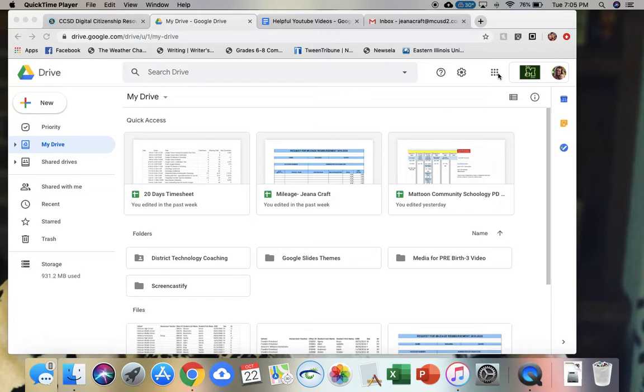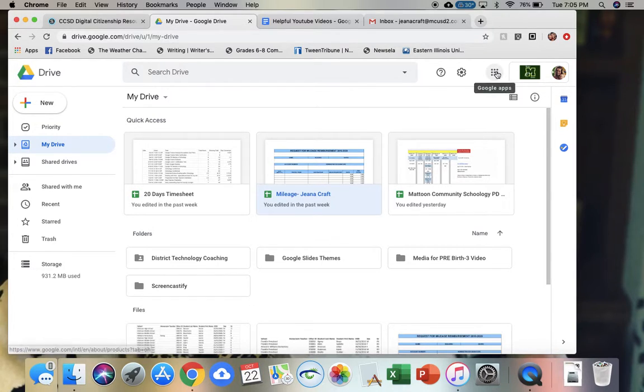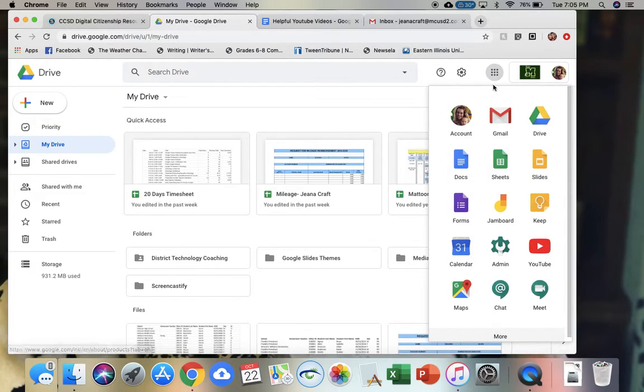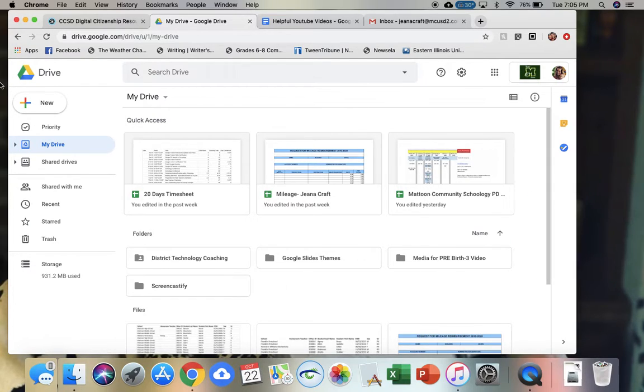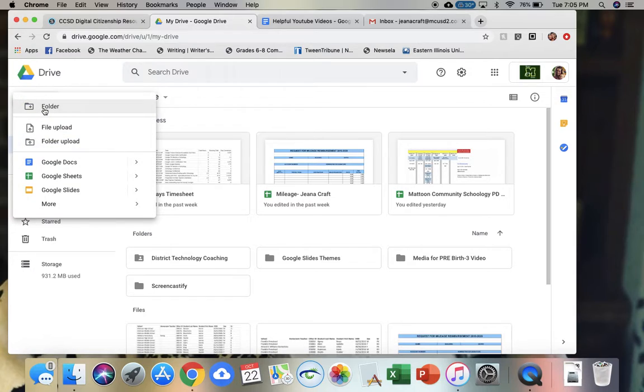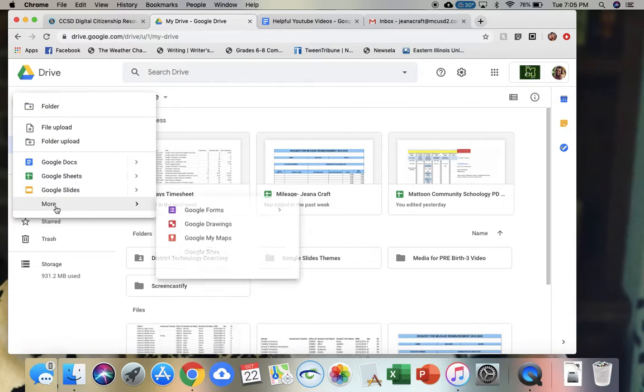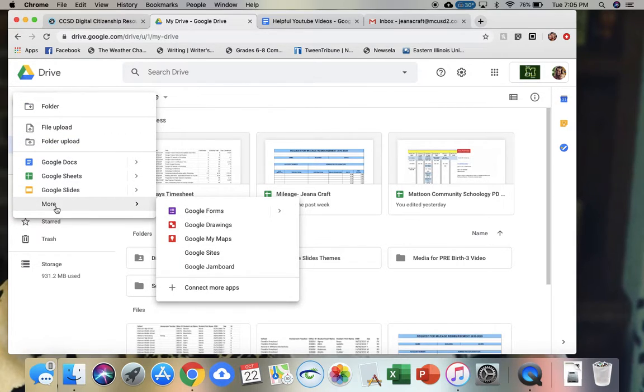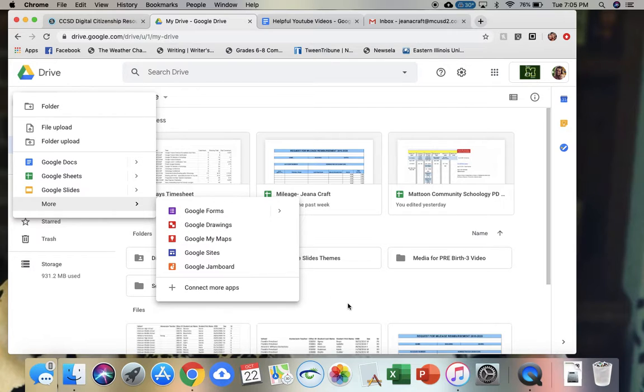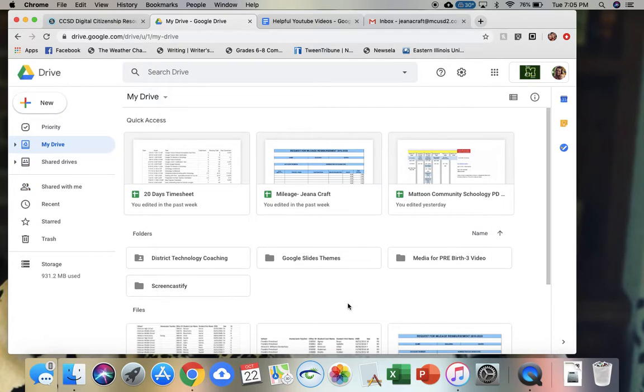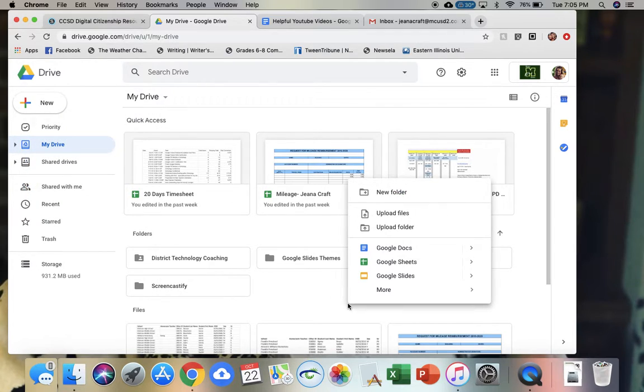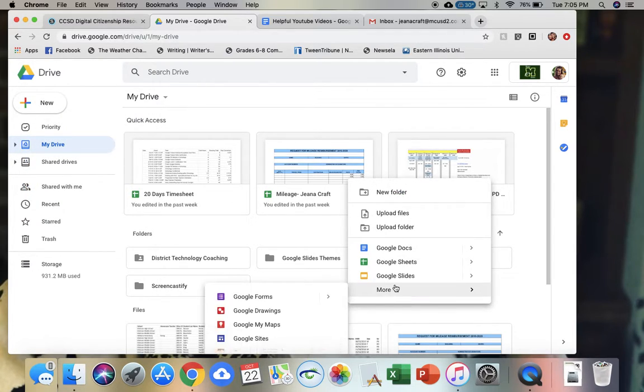So I'm in my drive here. In the top right hand corner is my waffle - this is where we can always find our drive. I'm going to have a new Google drawing, so I can either go to this new button and go down to more and Google drawings, or I can right click and go to more and go to Google drawings.